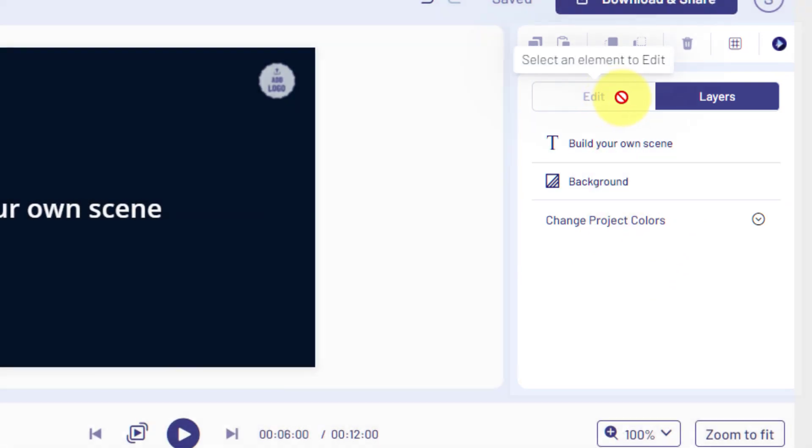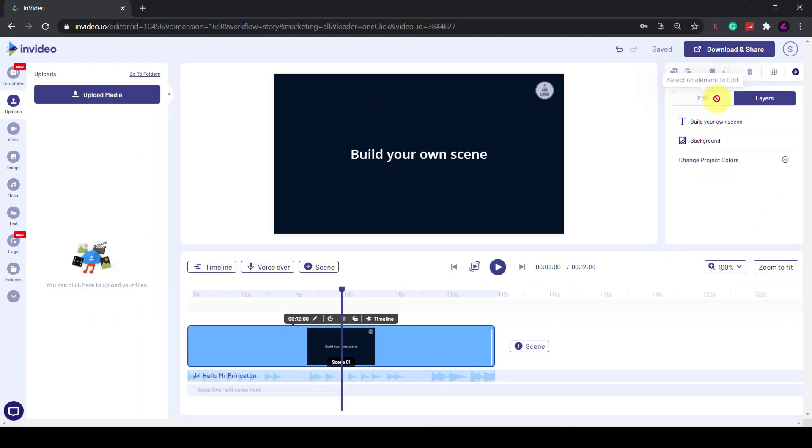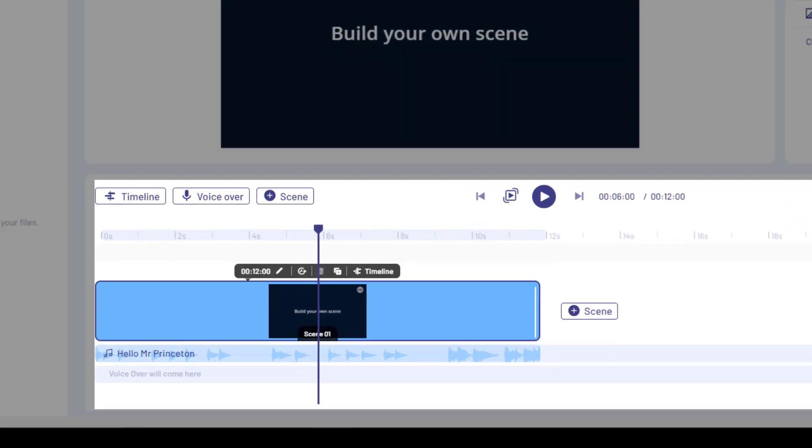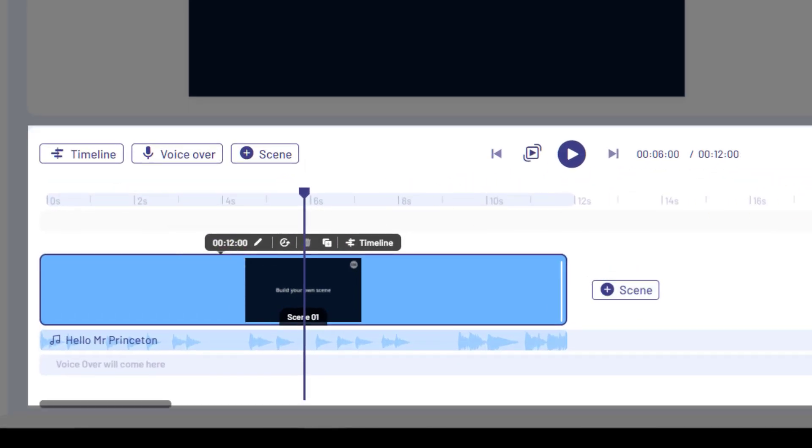Down the bottom is our timeline. This is where we build up our scene and do our editing. It's this timeline that sets it apart from the Canva video editor.